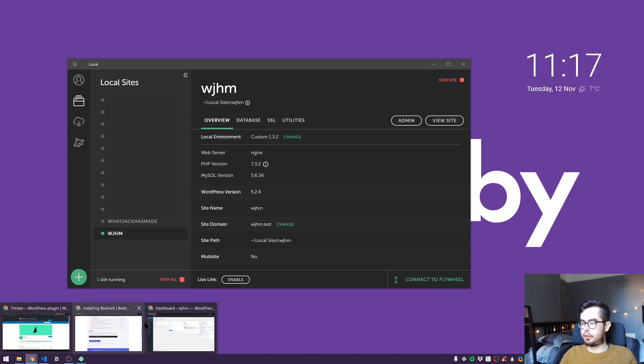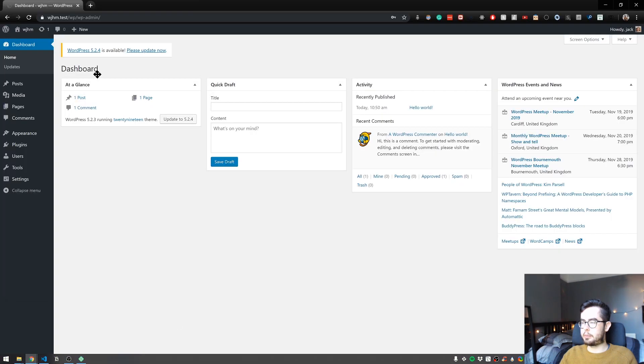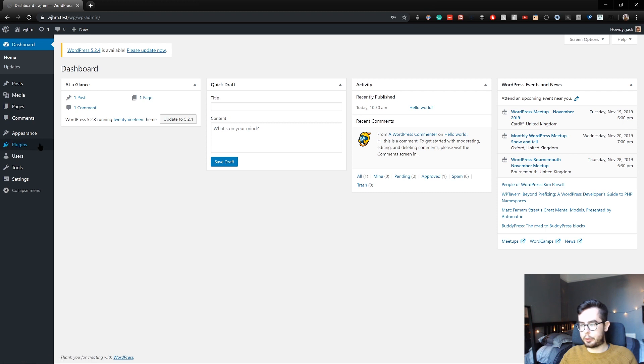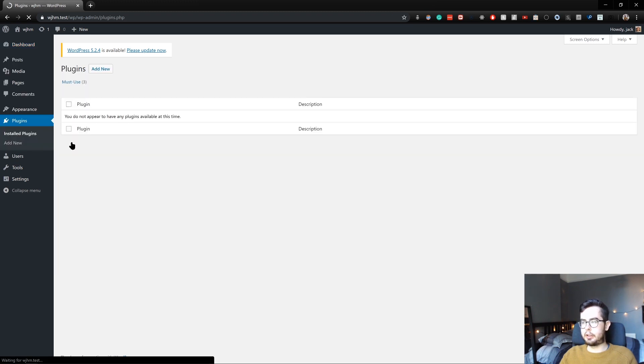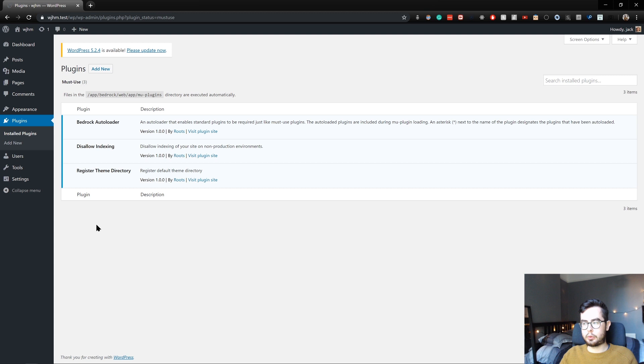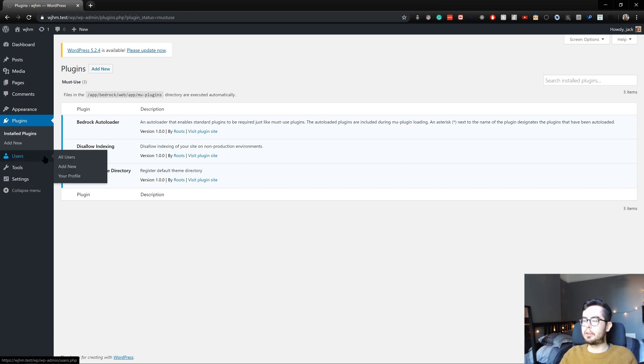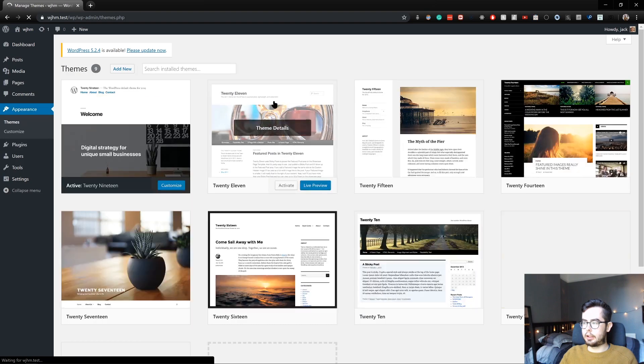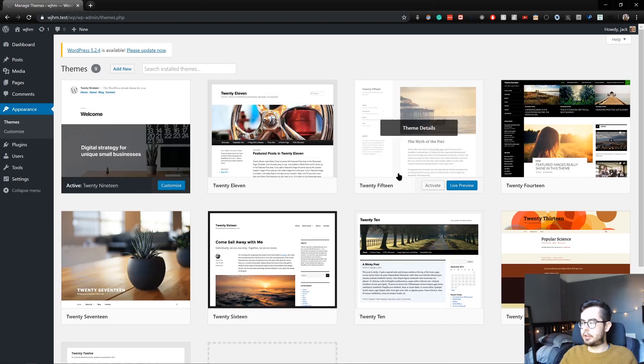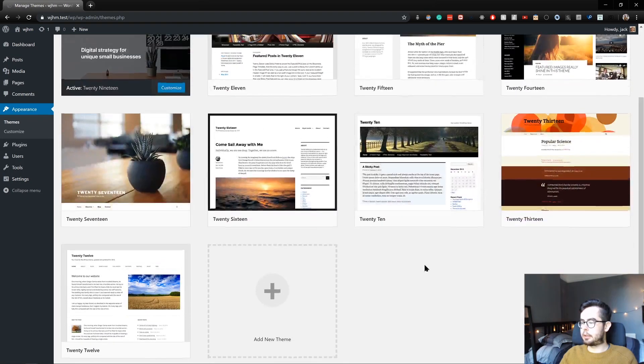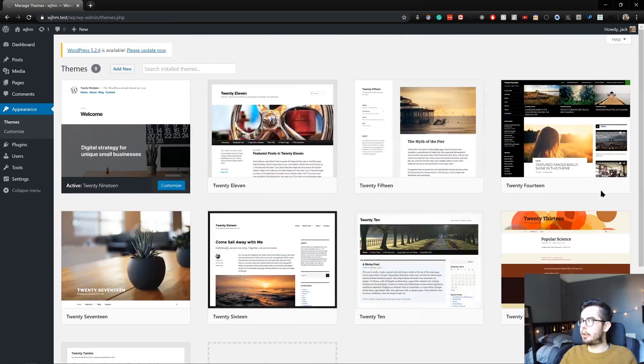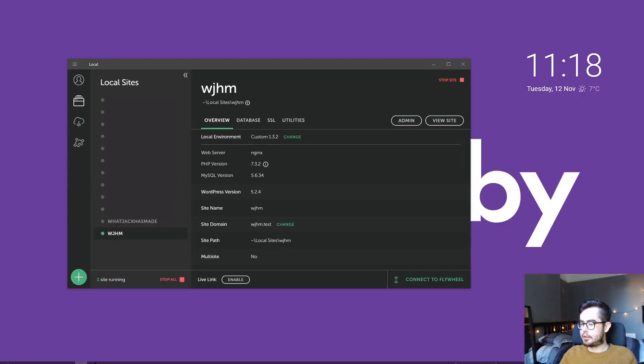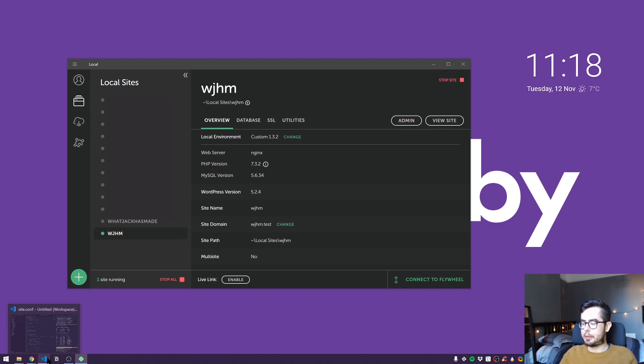I've gone into my WordPress dashboard and you can now see I've got a warning that I need to upgrade my version of WordPress. We also have an empty list of plugins—we have some must-use ones which are Bedrock dependencies. Our themes have 2019 and a couple more than our usual Bedrock Local by Flywheel install.